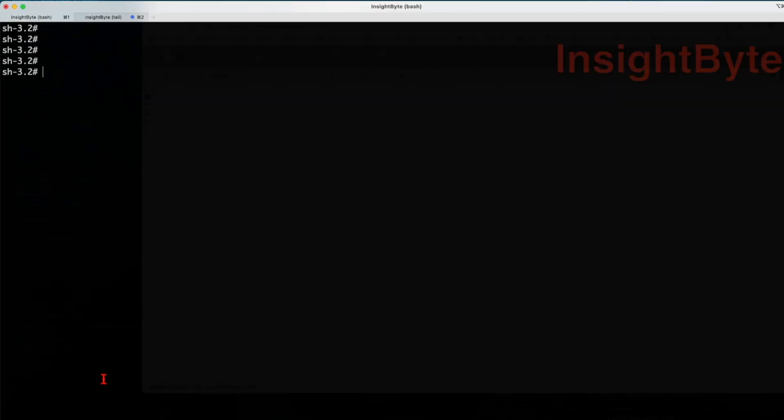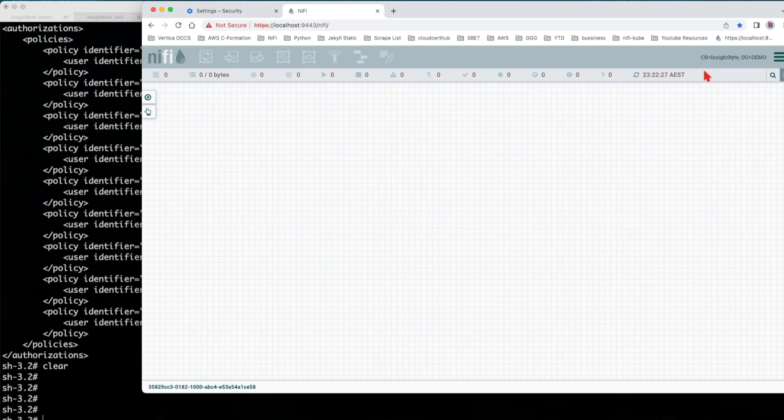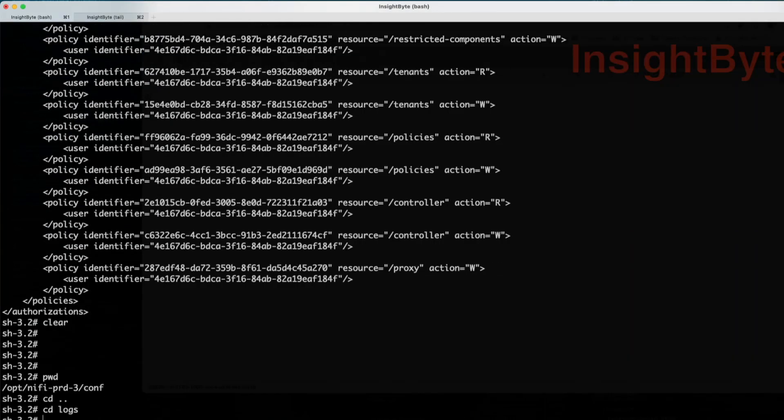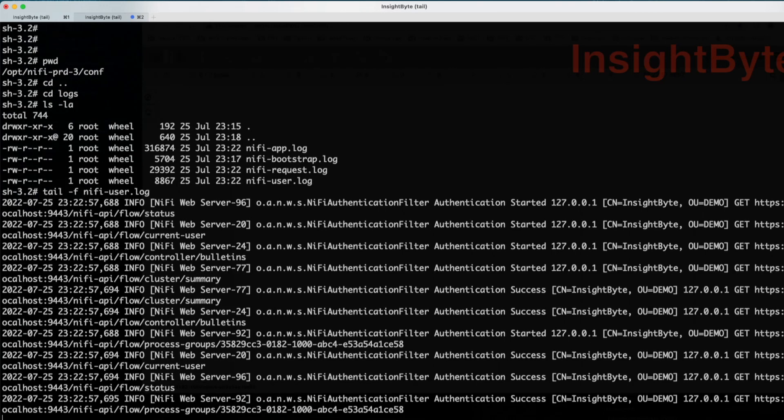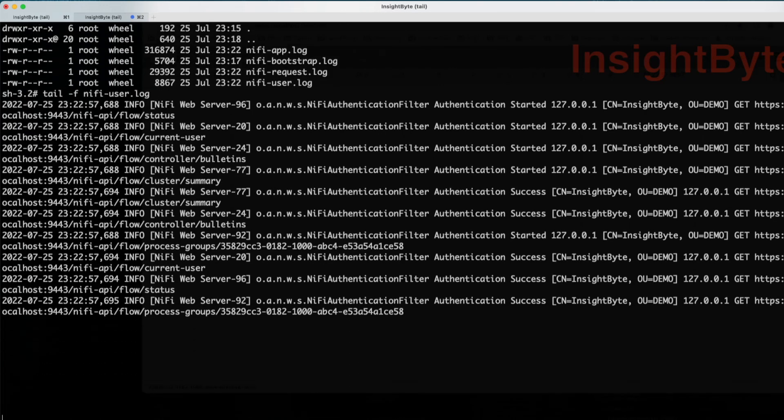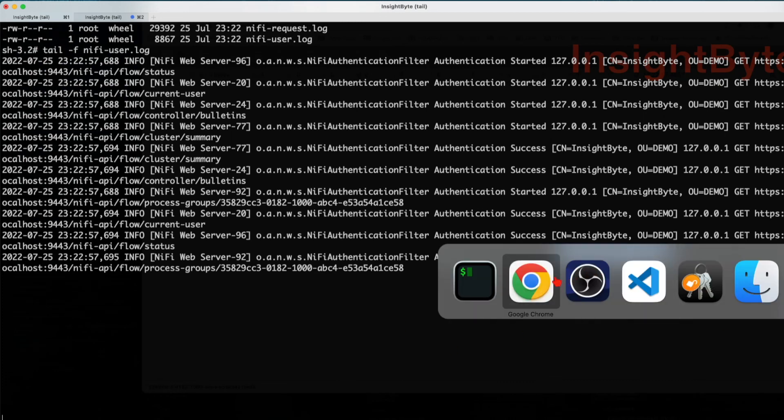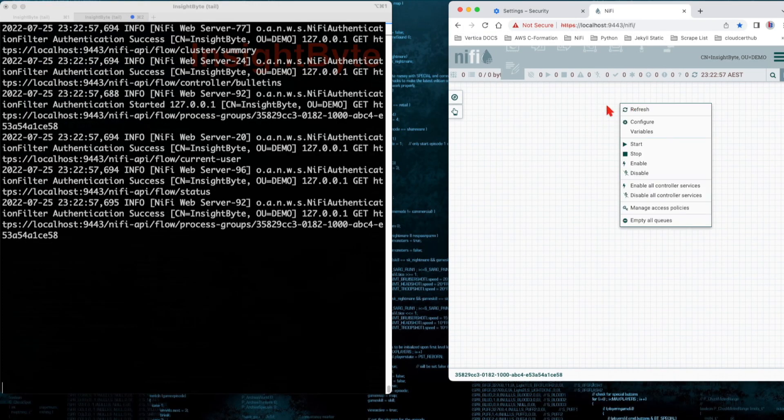If you want to debug any issues that you might have with logging in with a certificate. So what do you want to do? You want to navigate to your logs folder. And here we have this log called NiFi users. So let's tail this file and see what happens. If you see here, every action that we will do in the front end, it will be exposed here.